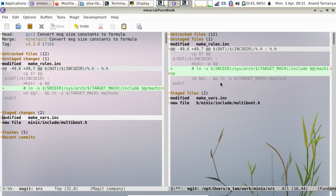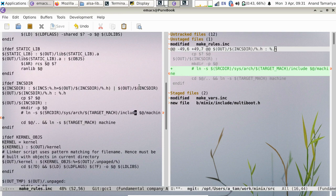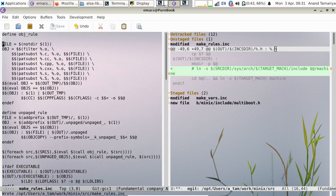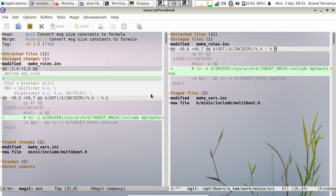Next we will try the discard operation, so let's make some changes to the file. Refresh the view. Now discard the change.